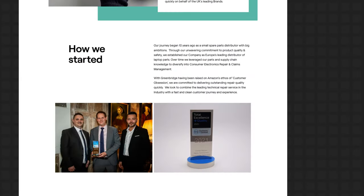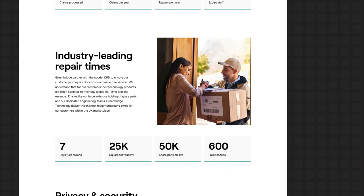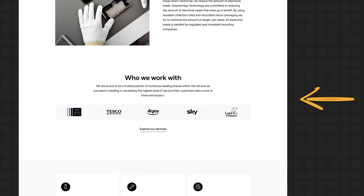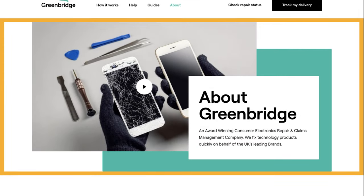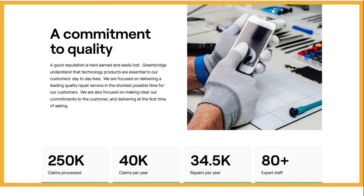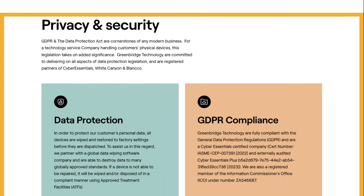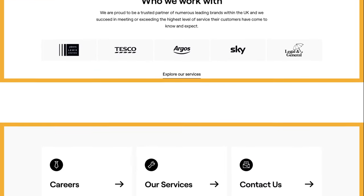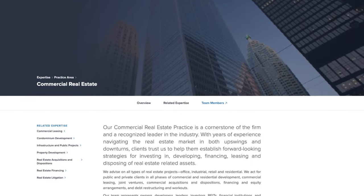On the greenbridge.co.uk about page they have a title section, how it started, commitment to quality, industry-leading repair times, privacy and security, environmental impact, who they work with, and a call to action. All of their sections are visually distinct above and below. You'll find that breaking pages into sections works for any page needing a layout — whether it's a home page, about page, service page, contact page, and more. This can be the foundation to make websites look organized and professional.